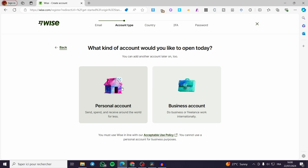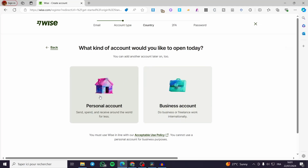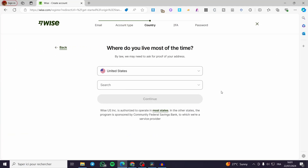The business account will receive a lot of money because it manages payments and spending for your business, including international freelance work. Go ahead and make your choice between the personal or business account. In my case, I am going with the personal account since I am going to use it to send and receive money with family and friends.